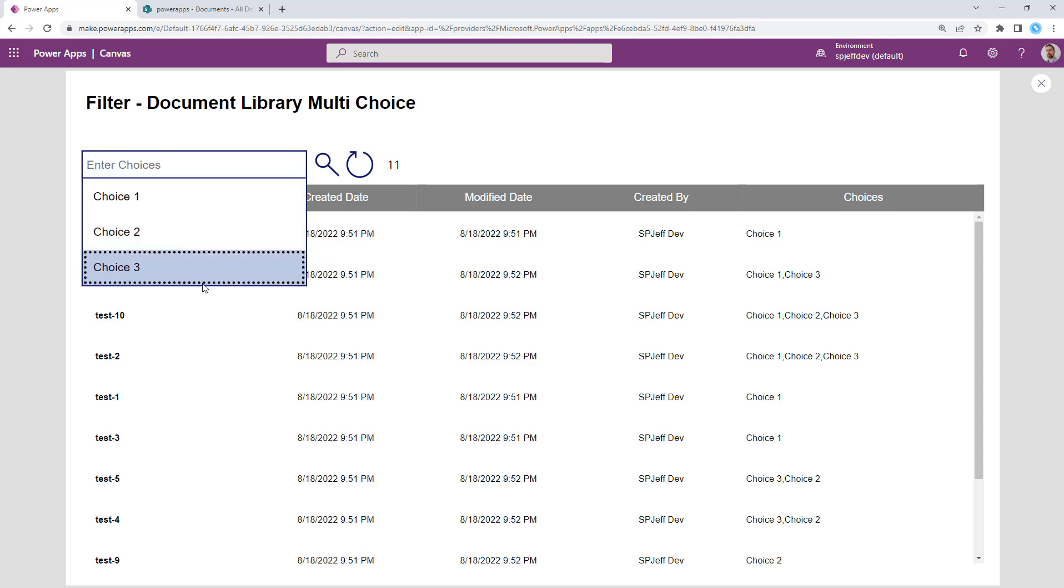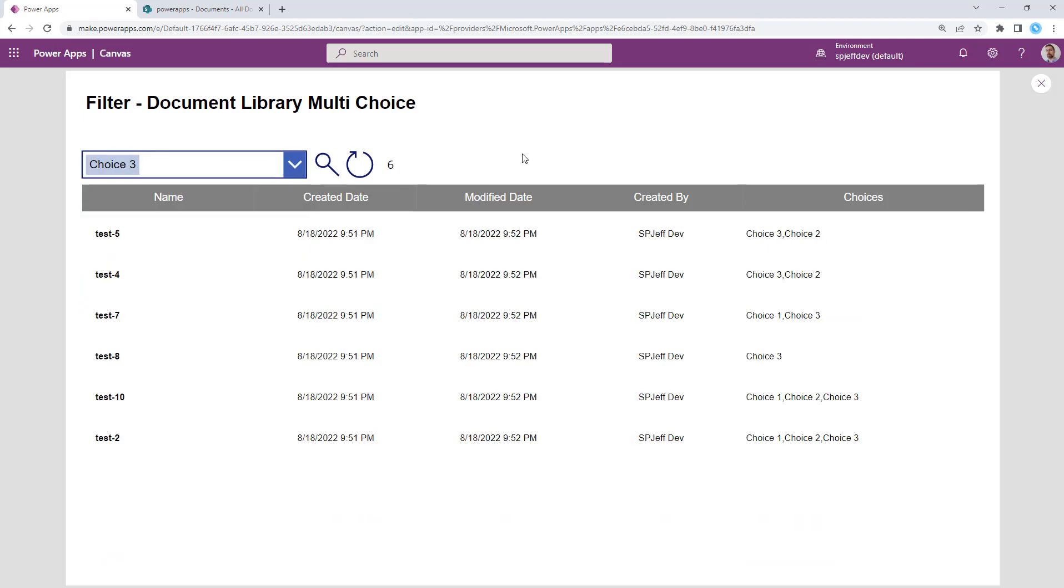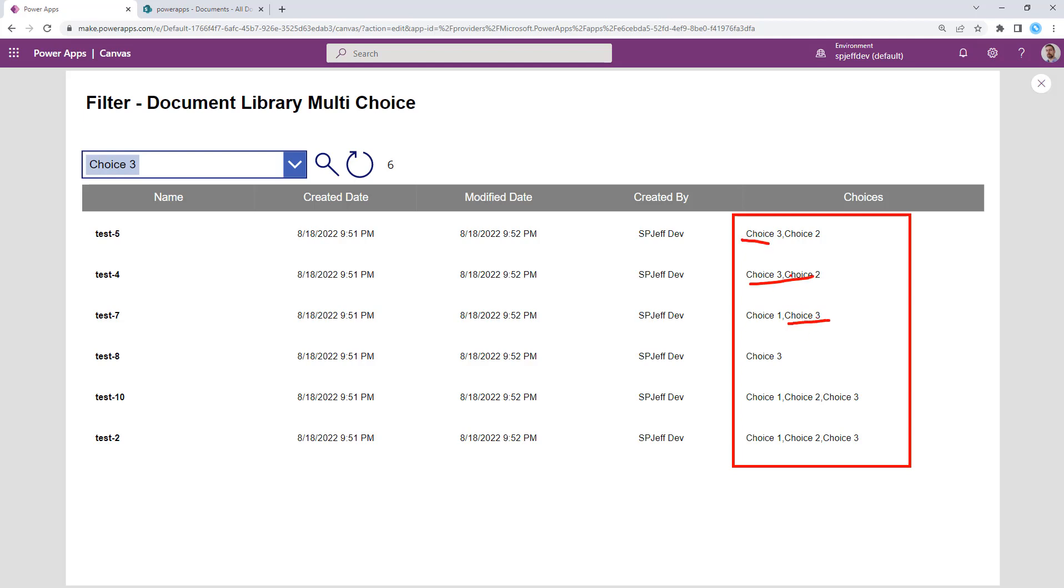And if we come back and we take away both of those and maybe pick out choice three and do a search, we get six items. There it is with contains choice three, have a few different items coming through there.